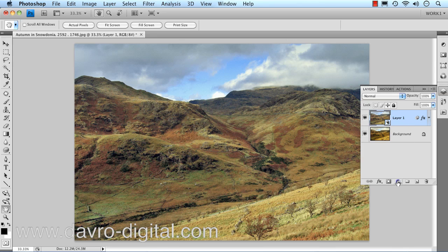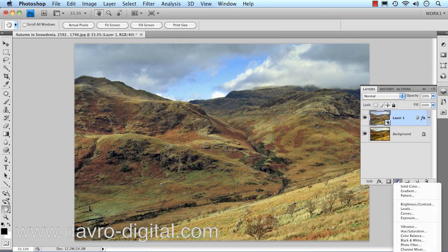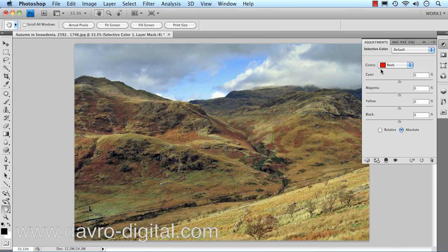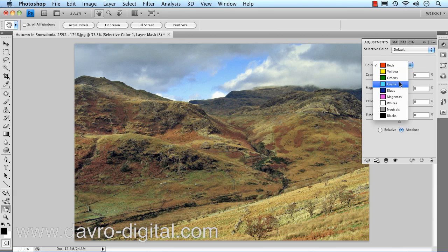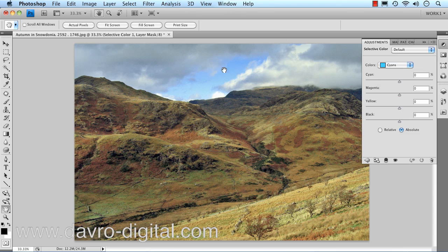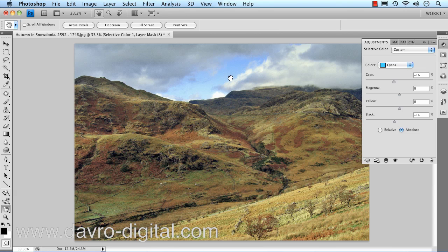The next stage is to go to the Adjustment Layers and drop down to Selective Color. This brings up the Selective Color dialog box. We're going to choose Cyan — we're working in this particular colour area. If we come to the Cyan slider and move it around, you can see the difference it makes. I'm going to take it into the minus — just want to darken it down a little bit, going to minus 16. Now coming into the Black slider, still working with Cyan, I'm going to drop that down to minus 15, just to take a little bit of the sting out of the blue.